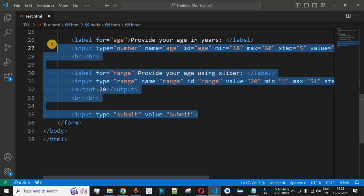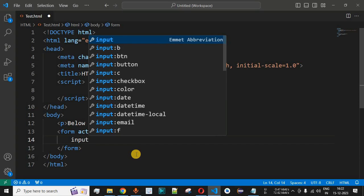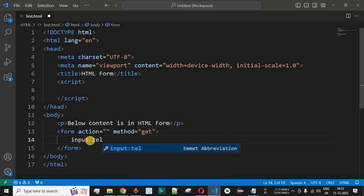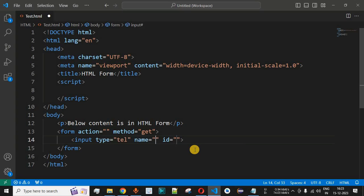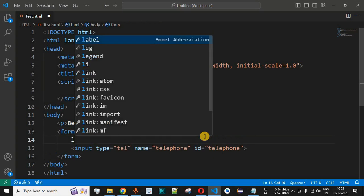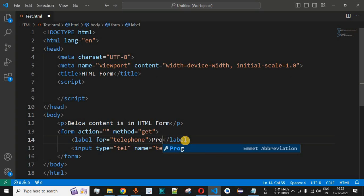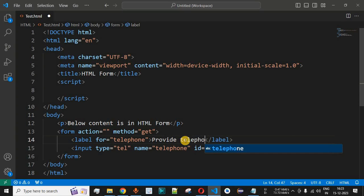Let's check this with an example in VS Code. I'll remove the previously written lines of code, and inside the form we will add input with type='tel' — using the Emmet abbreviation, which is a special feature of VS Code. We'll set the name attribute and id to 'telephone', and before this input we'll add a label with the 'for' attribute set to 'telephone', asking the user to provide a telephone number.